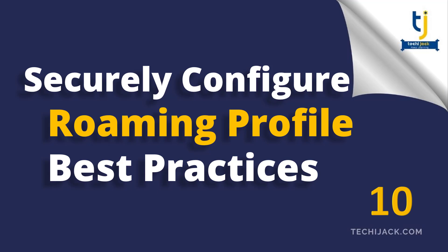Welcome to TechieJack. In this video, we will see how to securely configure the roaming profile for our domain users.